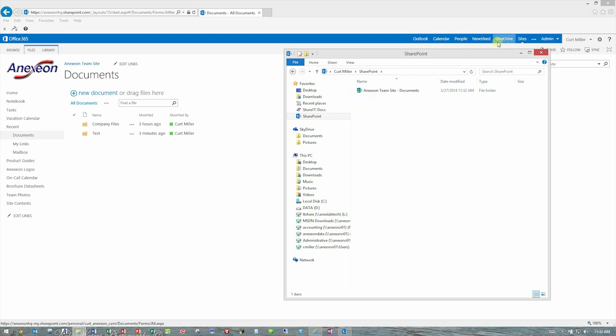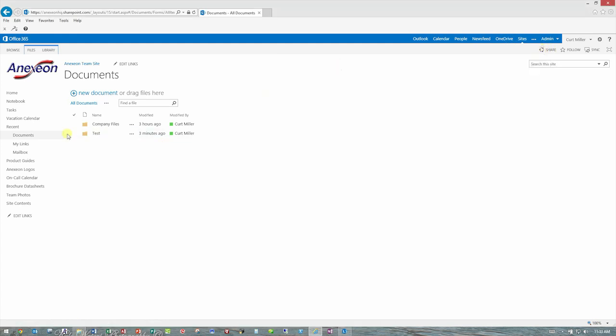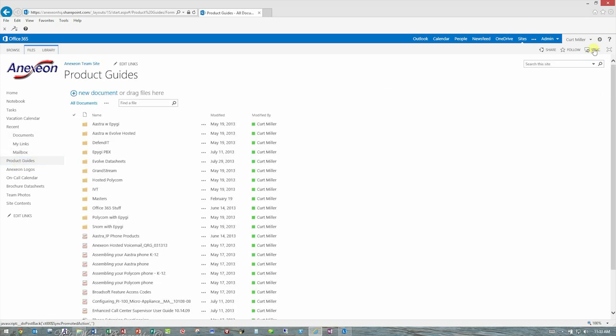So, for instance, if I go to another document library we've created called Product Guides, and I click the Sync button and hit Sync Now, it's going to basically say go ahead.